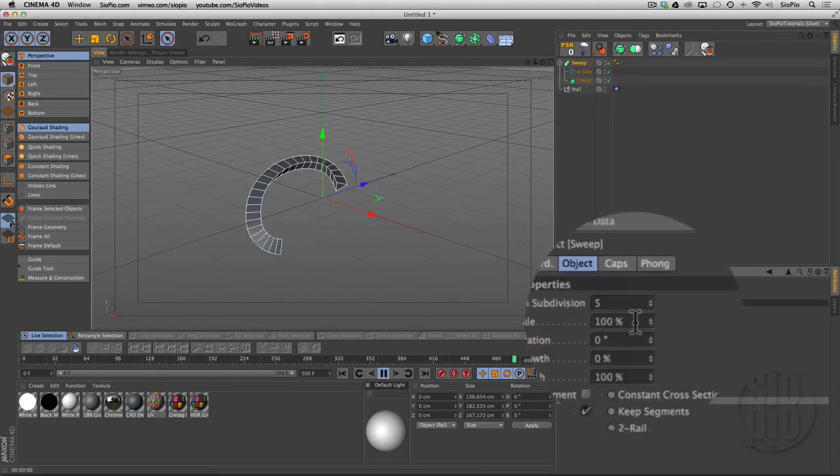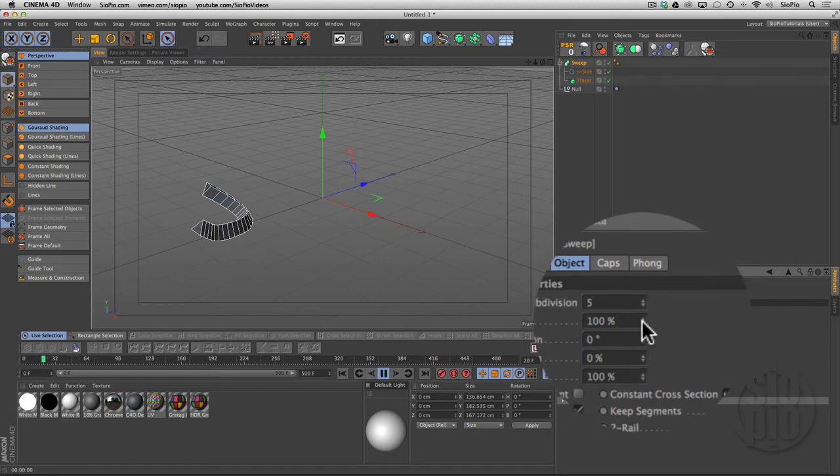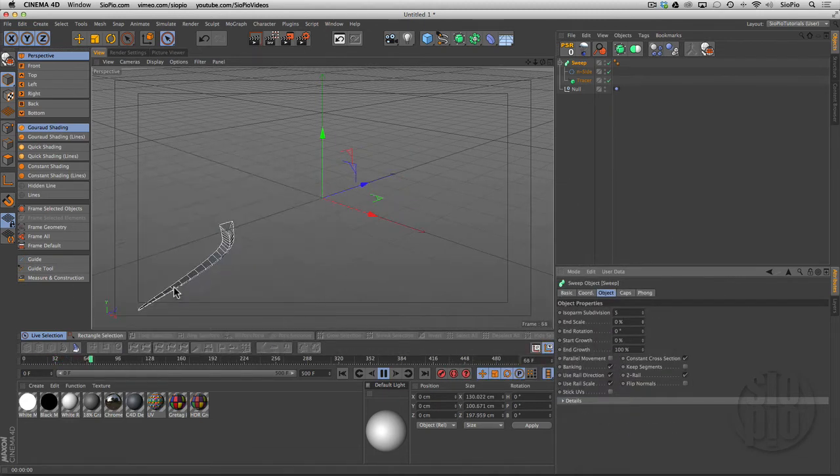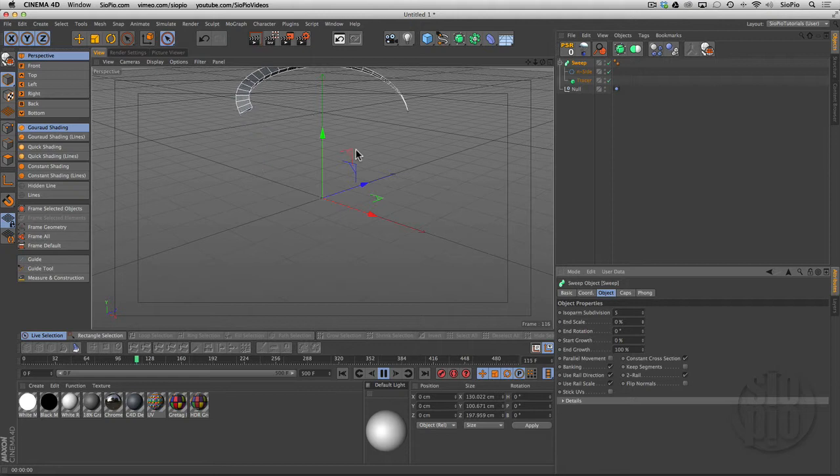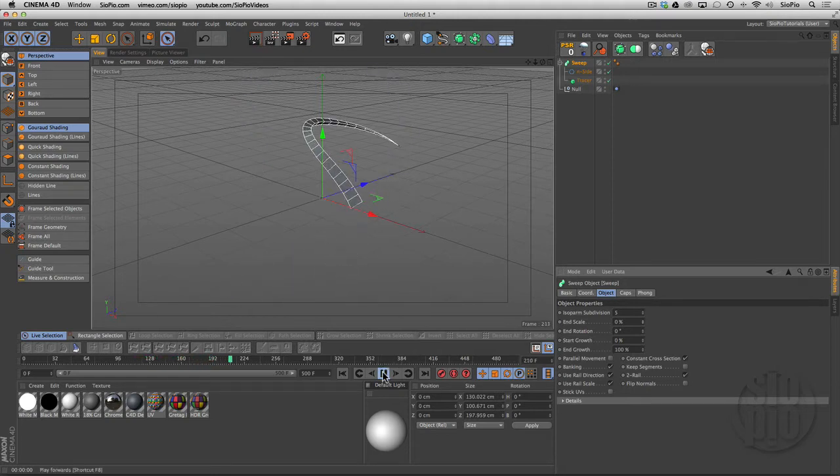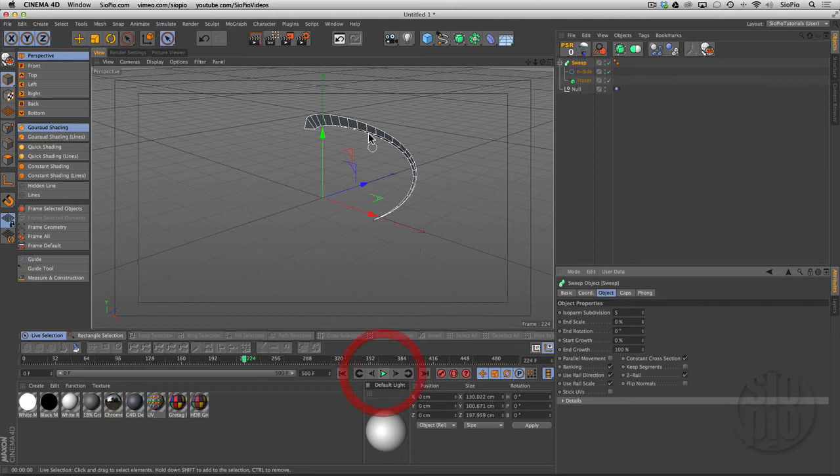If I grab the sweep object and change the end scale from 100 down to 0, it tapers it. So now I've got this kind of arrow shape going here, and it's automatically subdividing and giving me all these vertices, which is really great.